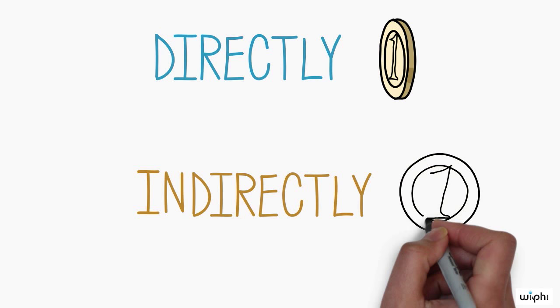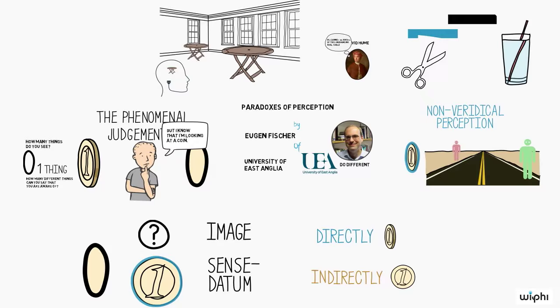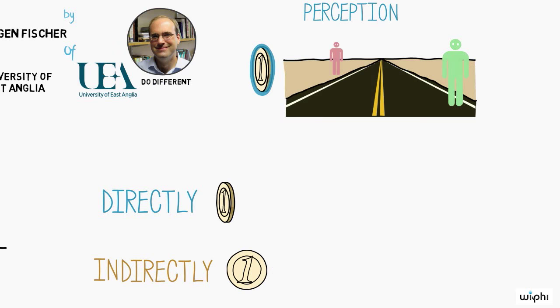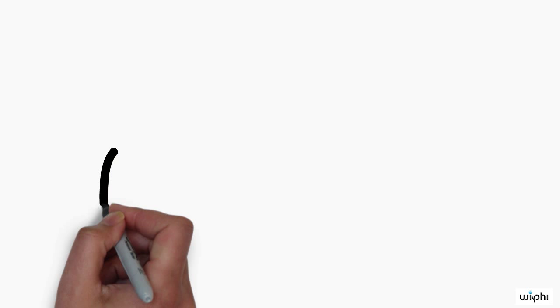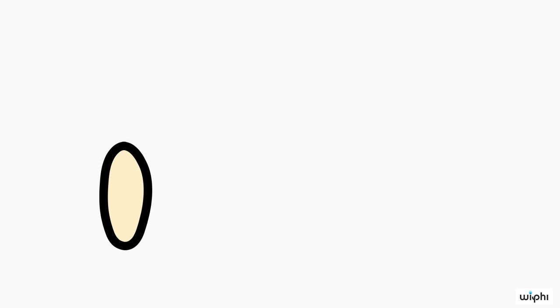So far, we have rehearsed the first half of the argument. The second half then generalizes from the particular case of non-veridical perception to all cases of perception.